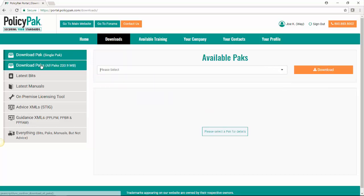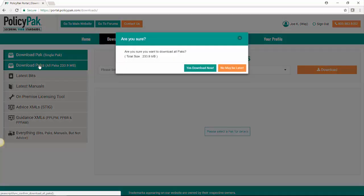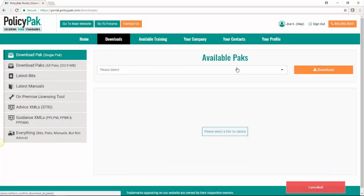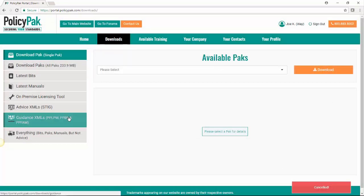If you wanted to download all of them at once, you'd click here and would want to make sure that you wanted to download all those packs. We're going to say no this time. And it lets us know it was cancelled right here in the corner.